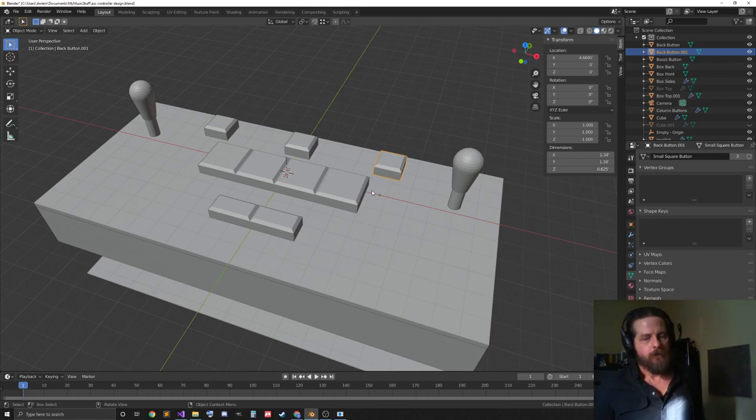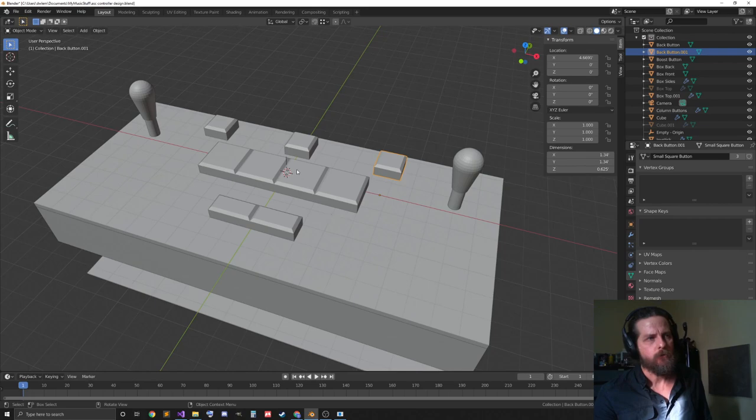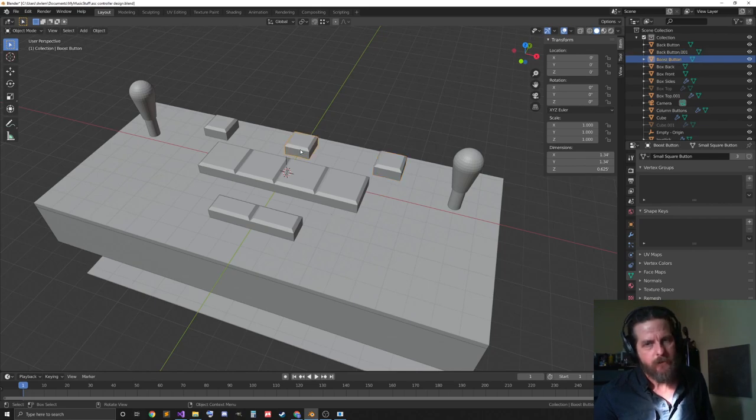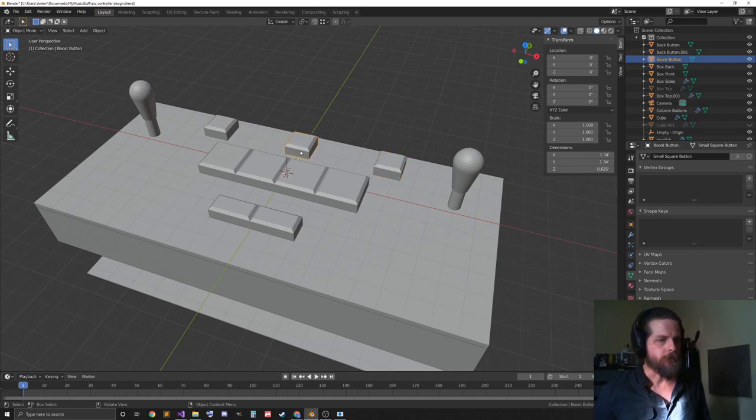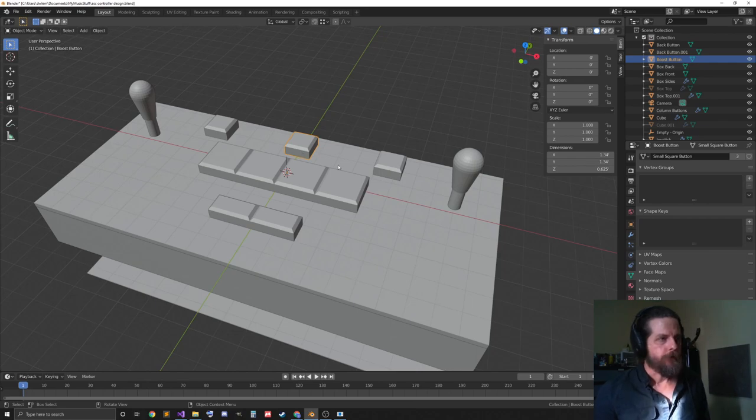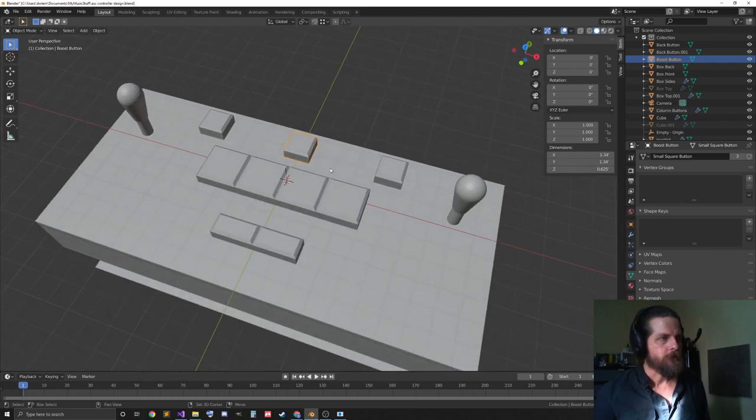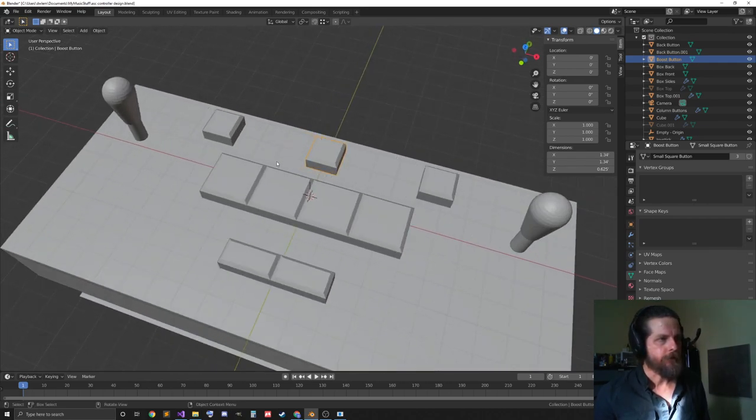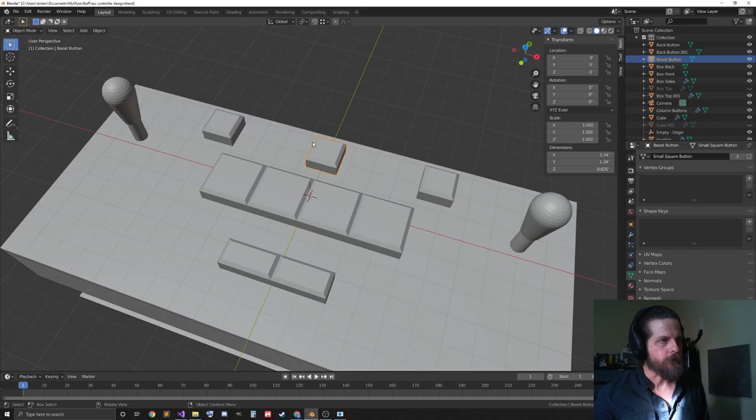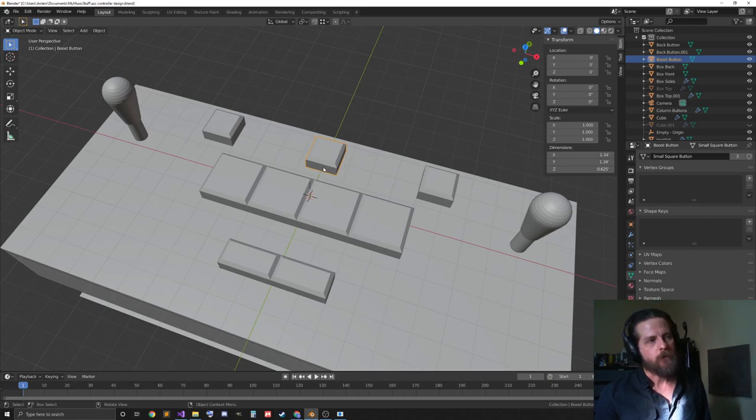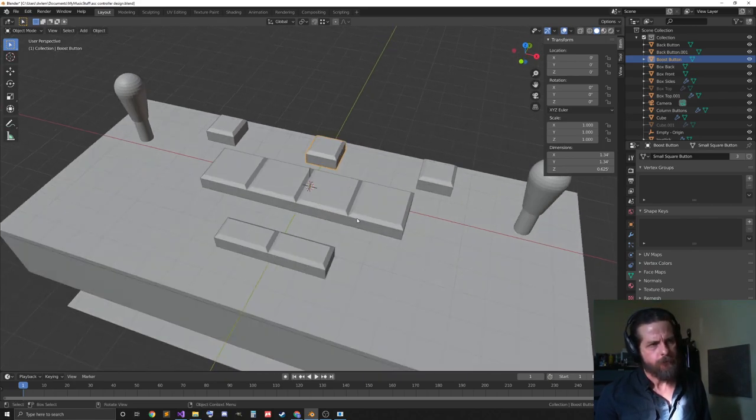And then, these other buttons, so, for the racing mechanic in the game, which happens in, like, the story mode, there's a boost button that has a few different uses, and so that goes, it's gonna go right above the four column buttons there.